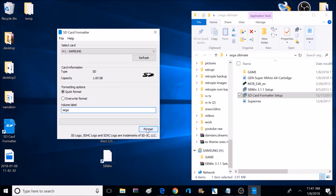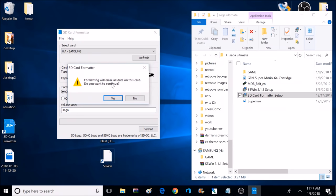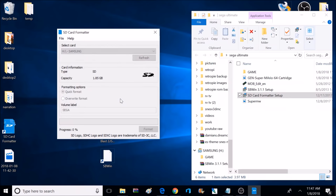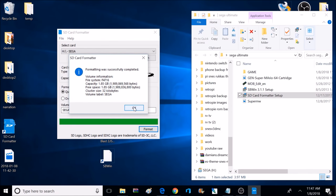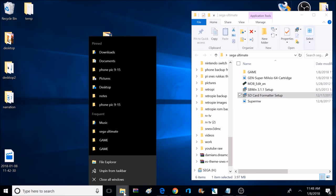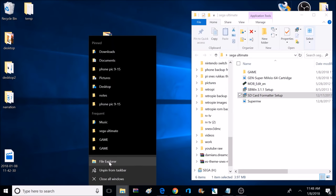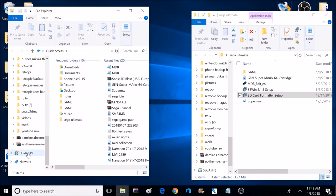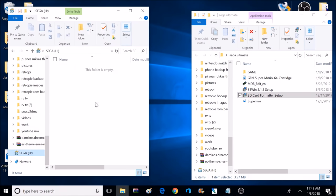Now I'm going to rename my card Sega. You don't have to do this step — I'm just doing this to make it more organized. After renaming it, I'm going to go ahead and click Format. As long as you have Quick Format checked, it should be pretty fast. Now that it's done formatting, I'm going to close this program. Now it's time to find my SD card, so I'm going to use File Explorer and find the location of it. It's called Sega, so it's easy to find.